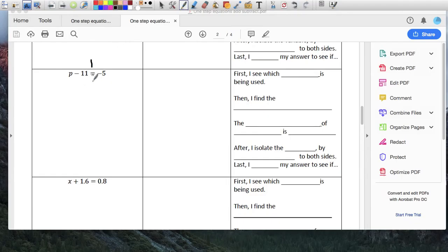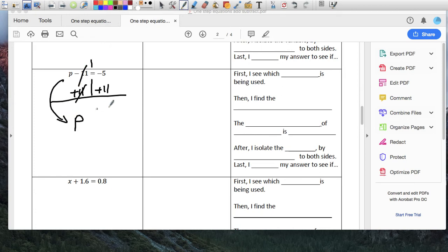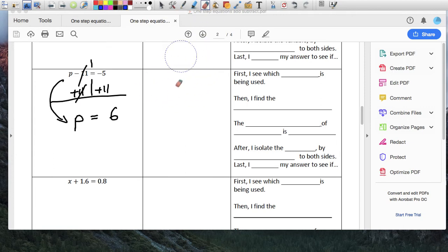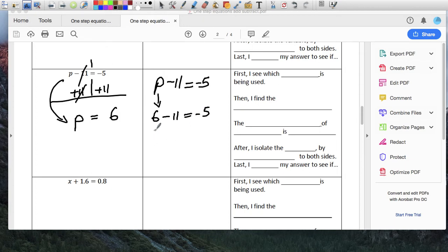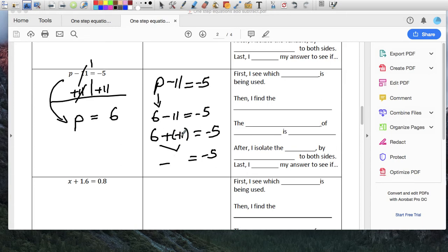P minus 11 equals negative 5. Again, here's my line. Let me do plus 11 here, plus 11 here. Minus 11 plus 11 is 0, so P comes down. Negative 5 plus 11 — who wins? The 11, there's more. How many more? There's 6 more, 6 positive. So the answer is 6. Check: P minus 11 equals negative 5. That becomes 6 minus 11 equals negative 5. You can write 6 plus negative 11 equals negative 5 — there's more negatives, so it's negative. And 11 minus 6 is 5, so that gives us the right answer.